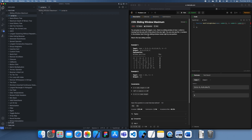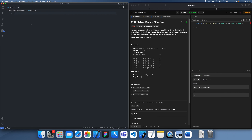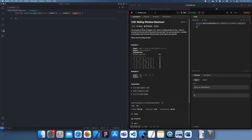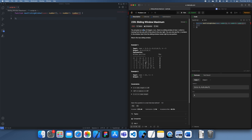Hey guys, welcome back to another LeetCode problem solving tutorial. In this tutorial I'm going to be showing you how to solve question 239, a hard problem which is asking to find the maximum within a sliding window.